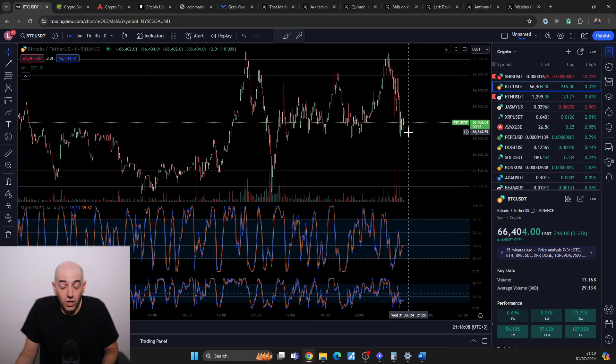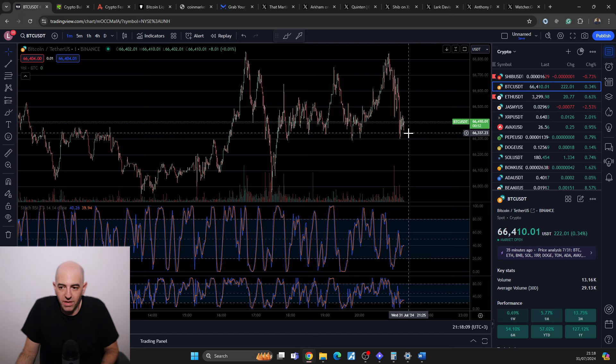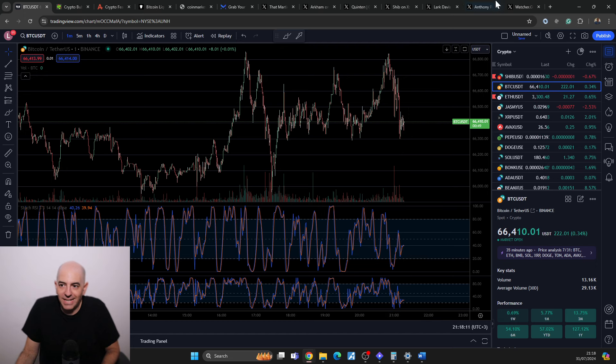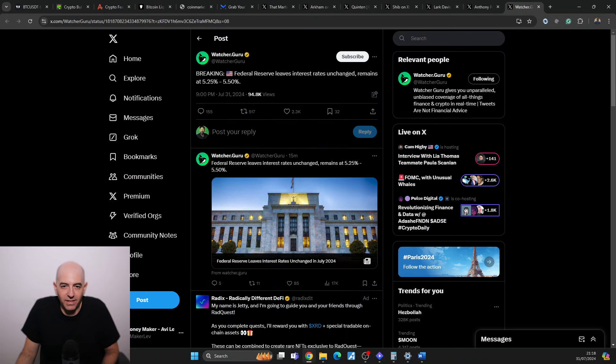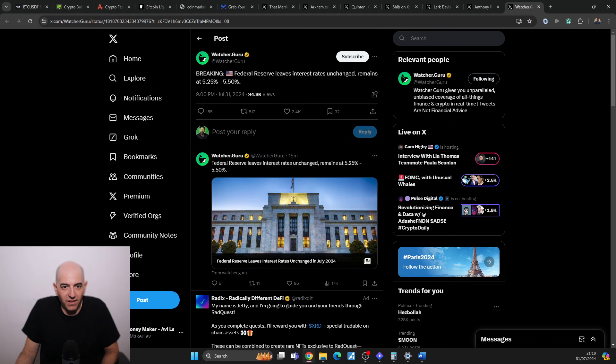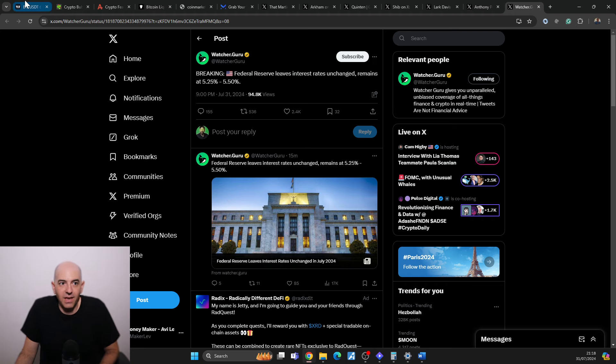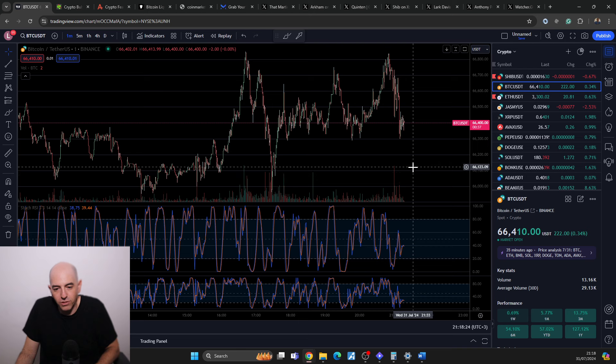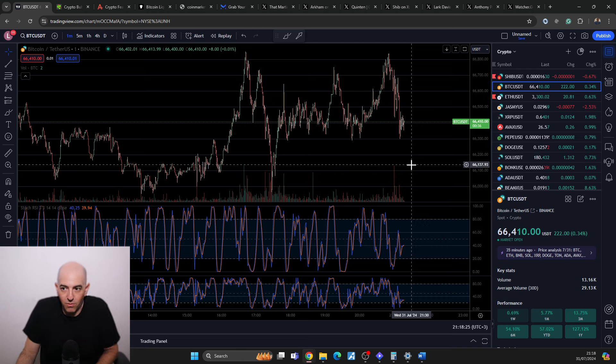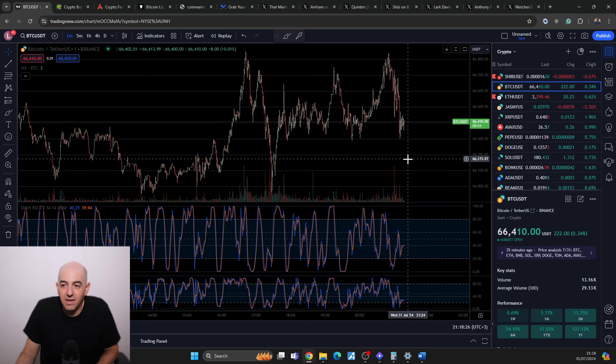As expected, the Federal Reserve leaves interest rates unchanged, remains at 5.25% to 5.50%. What could shock the market will happen in about 30 minutes, so we'll get a recap in about three or four hours from now.